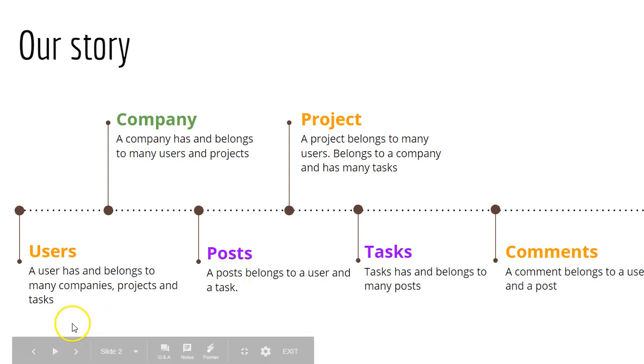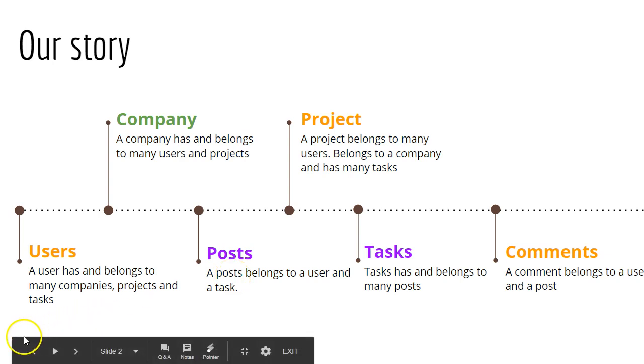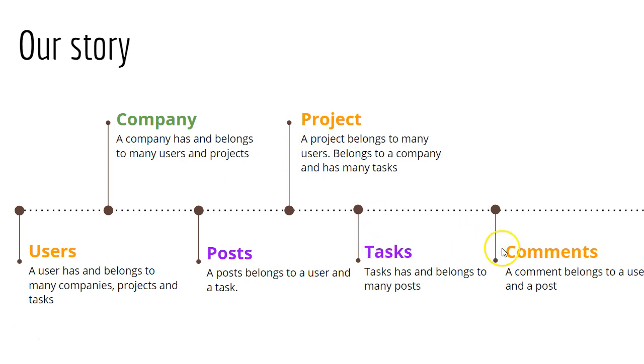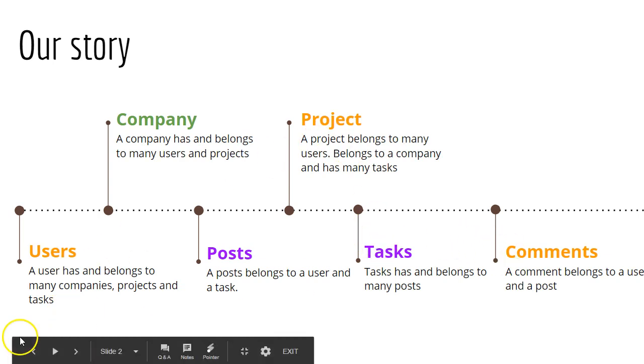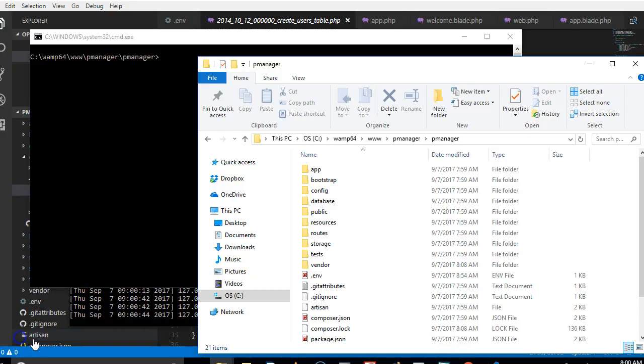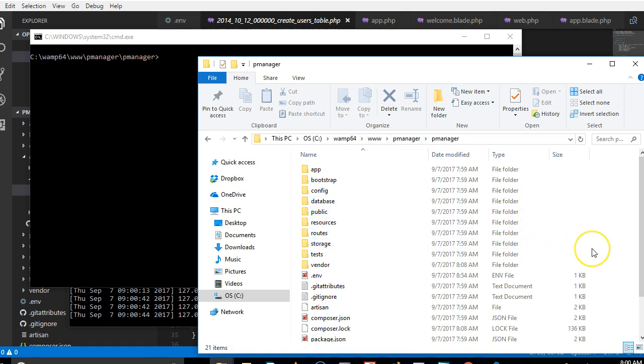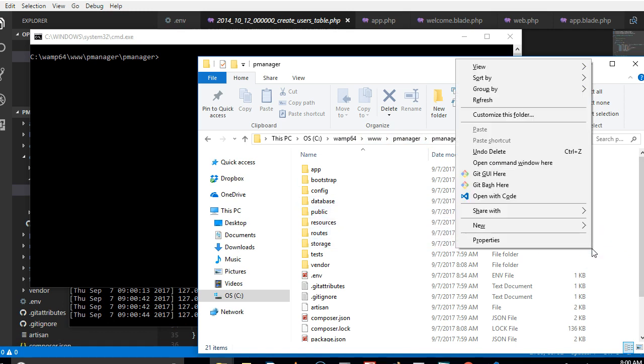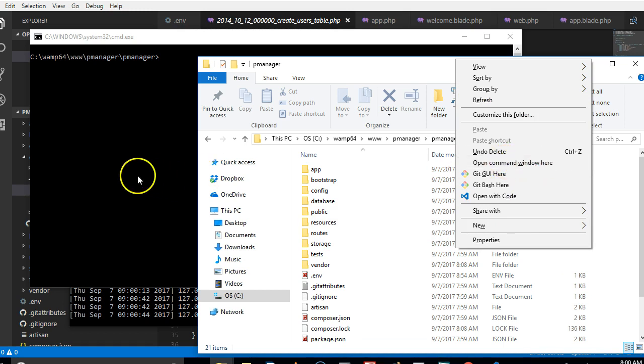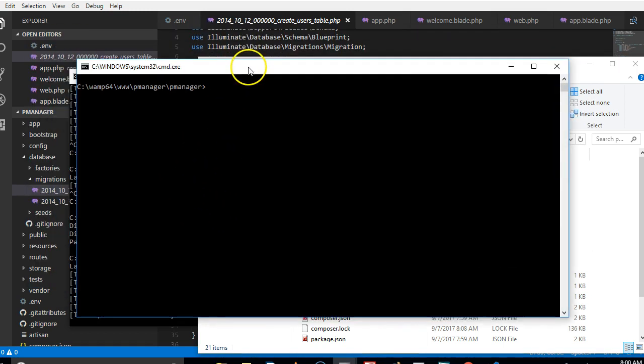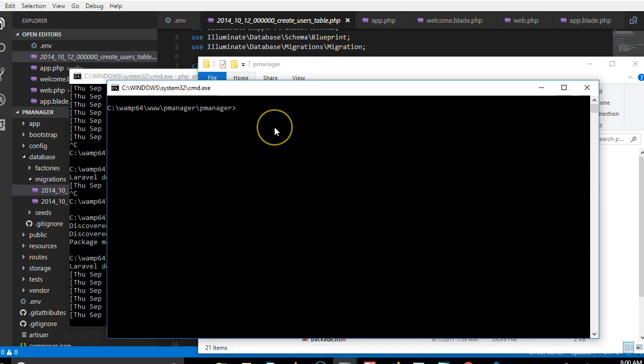So let us get into the migrations. I hope that this session will teach you how to create migrations, and for the next few videos we will just be creating migrations only. To create a migration, we will open our folder as usual, hold down the shift key, then right click. When it opens, select open command window here and then this will pop up.